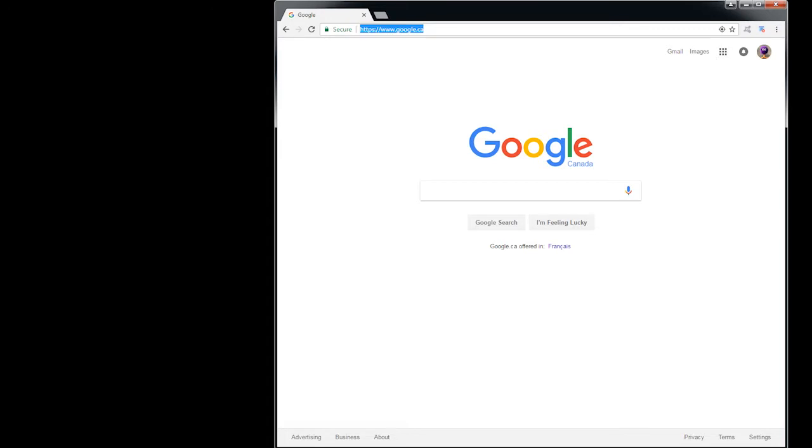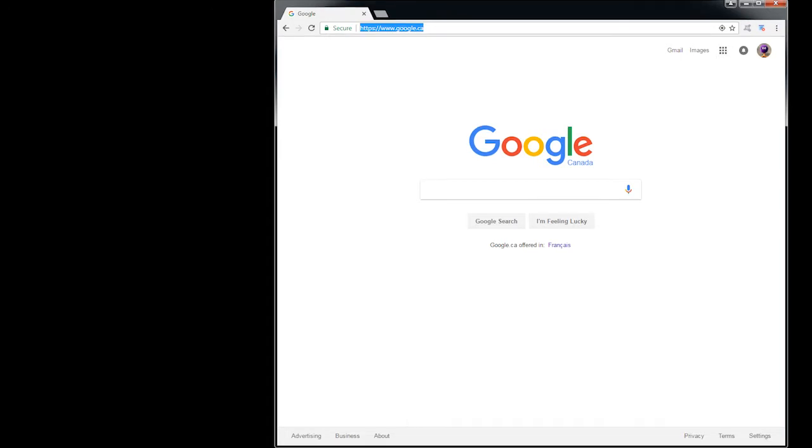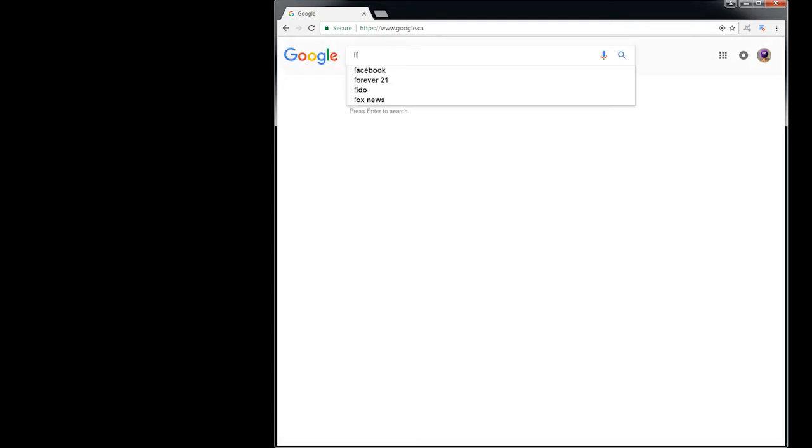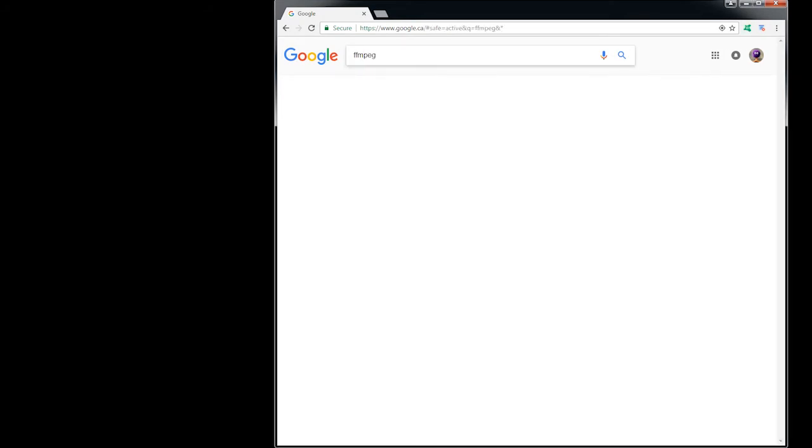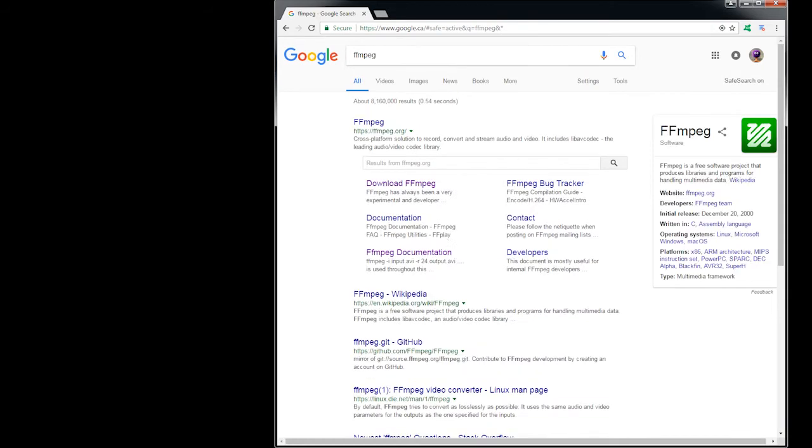So all you do is go to your browser and I'm going to search with Google, but you can search with your search engine of choice. The search engine hits might be a little different, but you just search for FFmpeg like that.